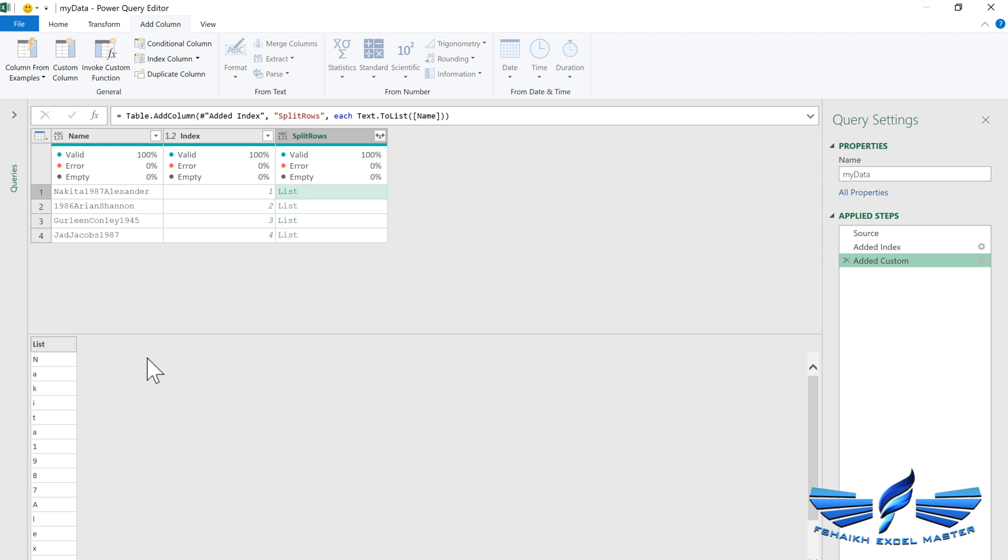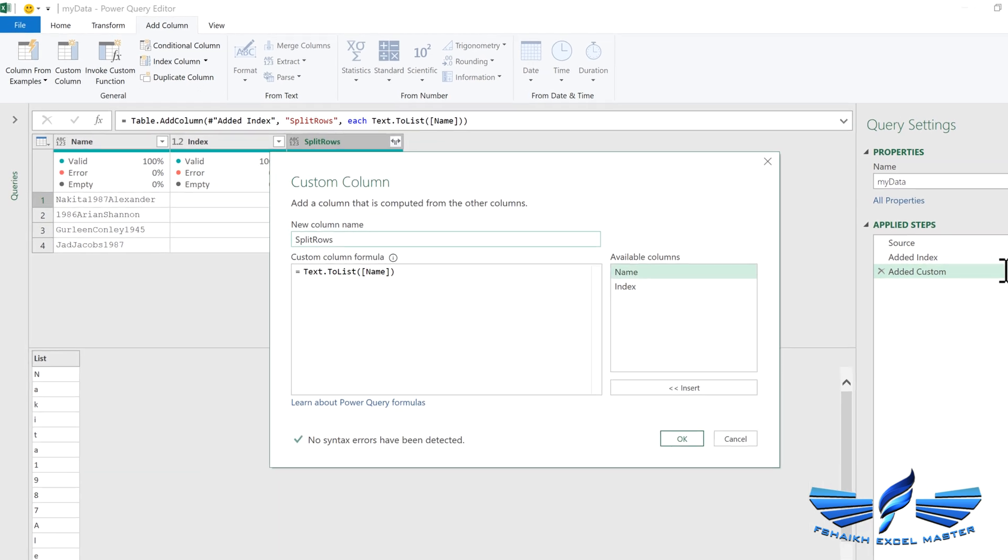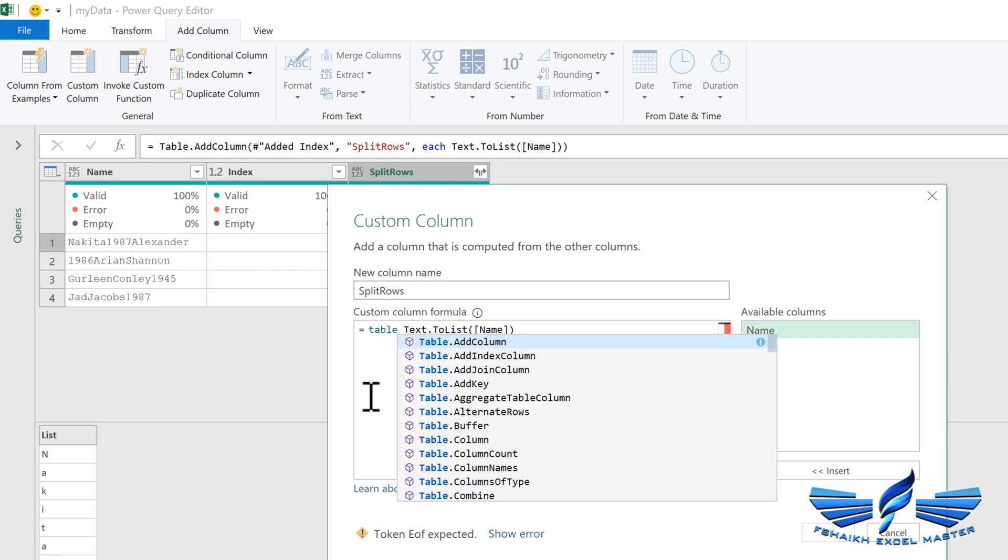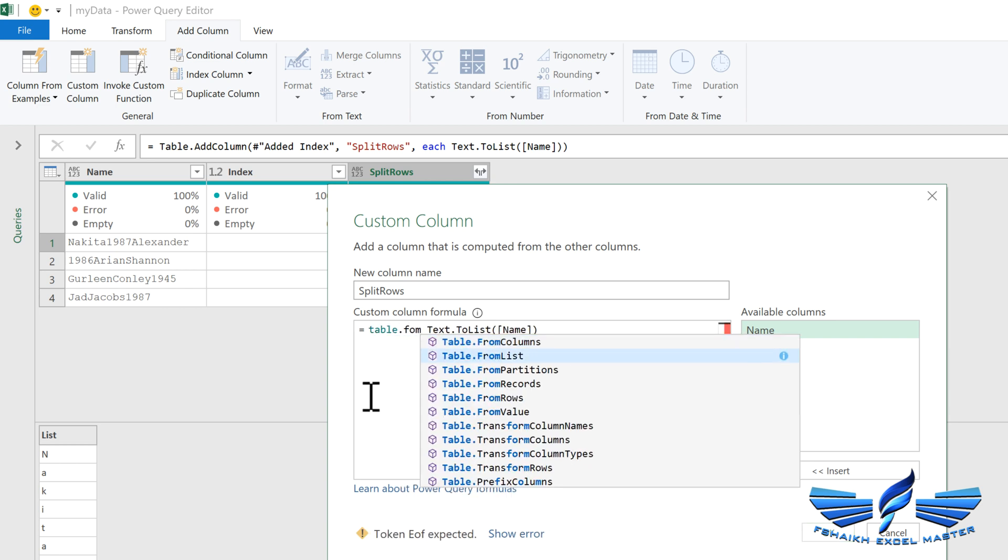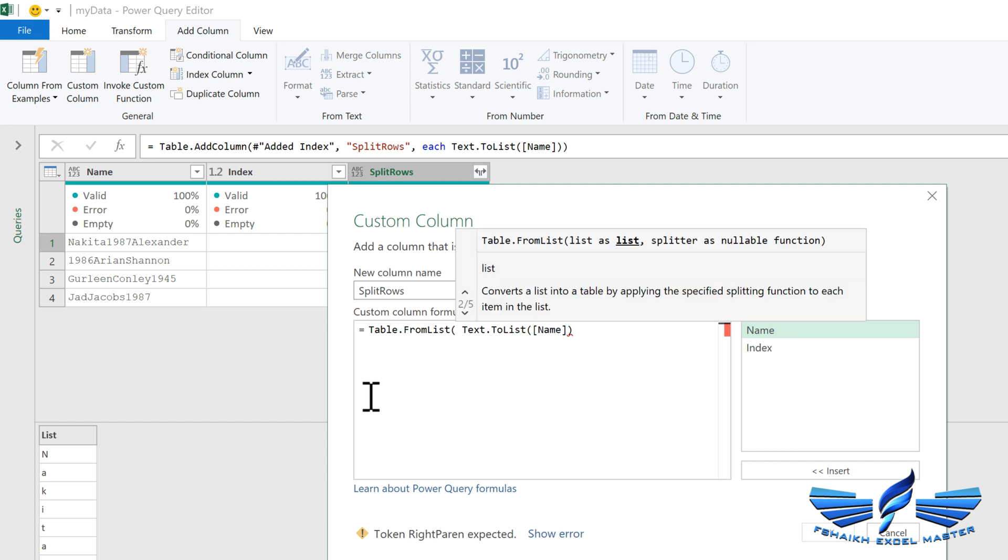There are two ways to do it. I can either go to the custom column, add a new column and call this function Table.FromList, or I can just simply go to the same step and grab that information over here and select Table.FromList by hitting the tab key, open the parentheses and close.